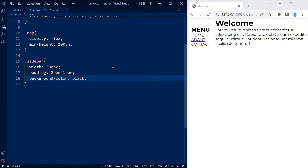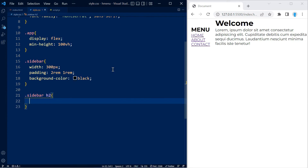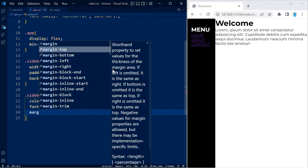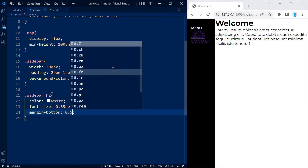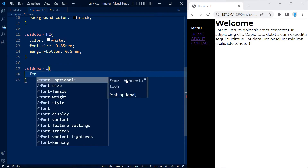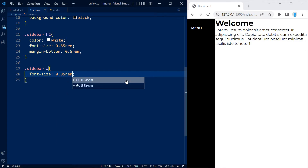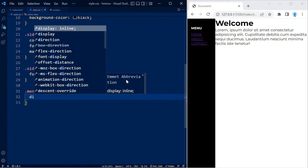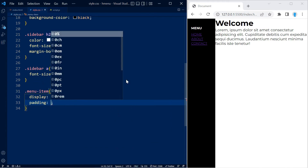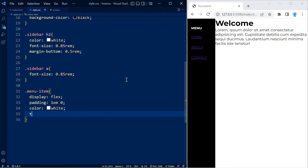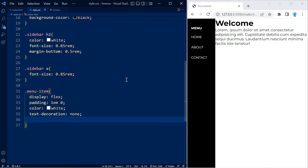I want the background color to be black. For the h2, which is the title of the menu, I'm going to change the color to white, the font size to 0.85rem, and add a margin-bottom of 0.5rem. For the links themselves I'm also going to change the font size to 0.85rem. For the menu items I'm going to use display flex and add some padding on the top and bottom so the links aren't so close together.